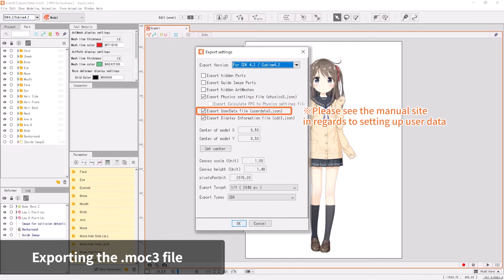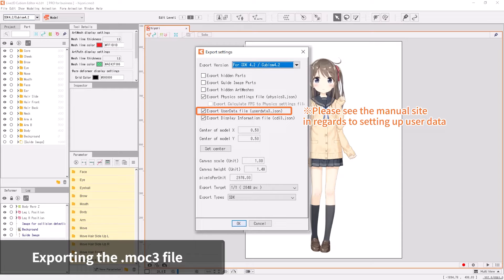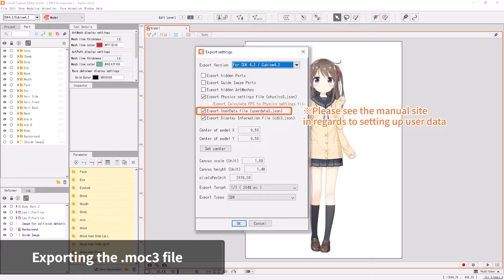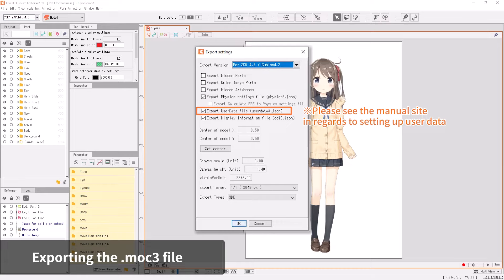When Export User Data File is checked, it will export the User Data 3.json file. It is for SDK functions such as Trigger Action. Before exporting, check with your developer if the application requires a User Data File.